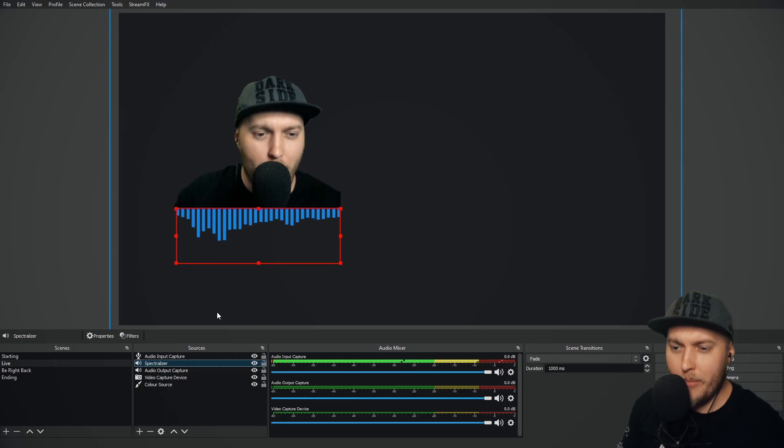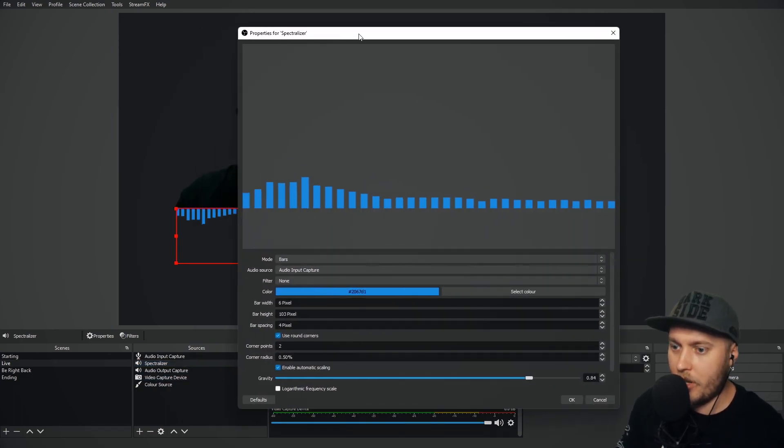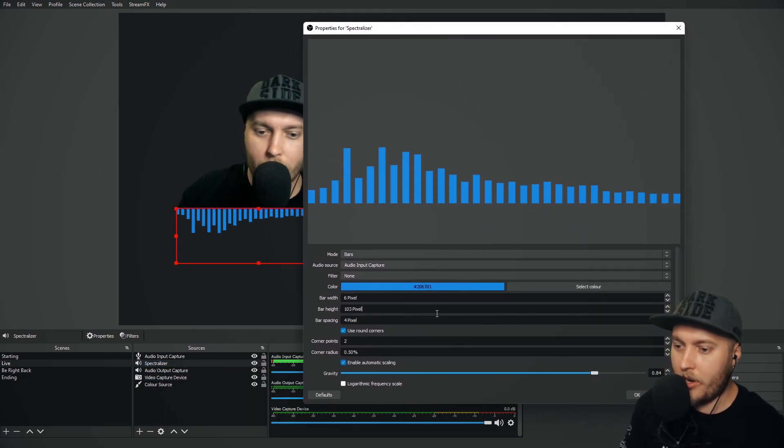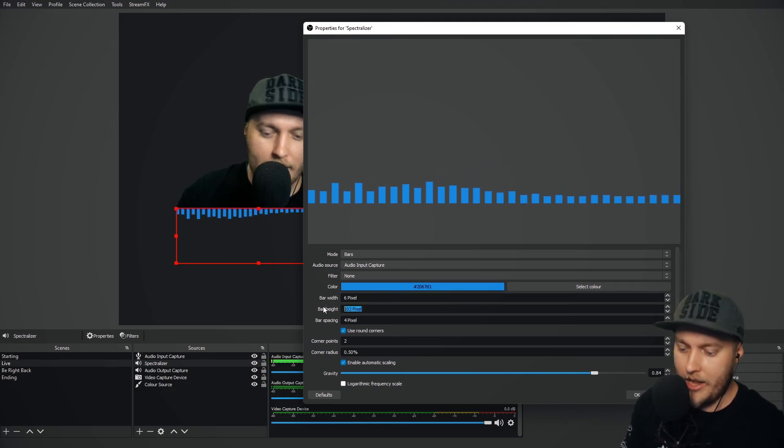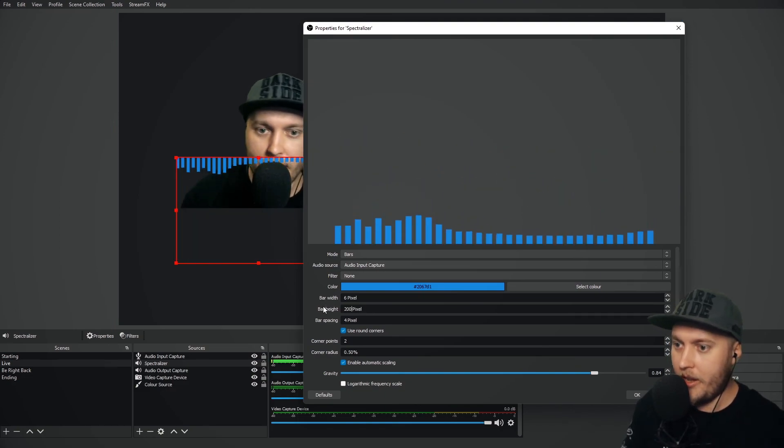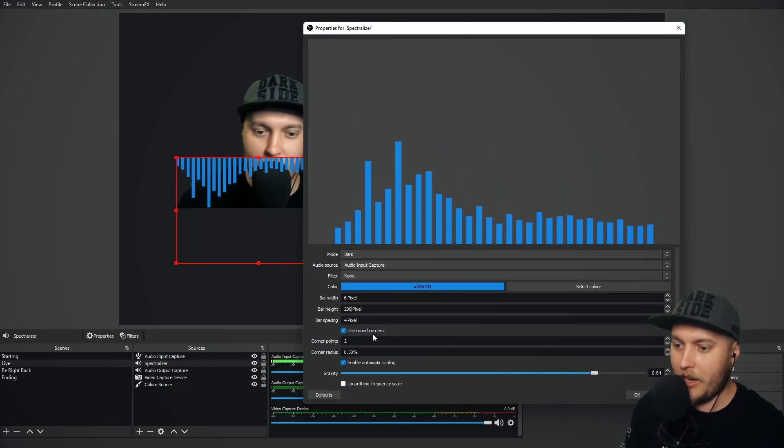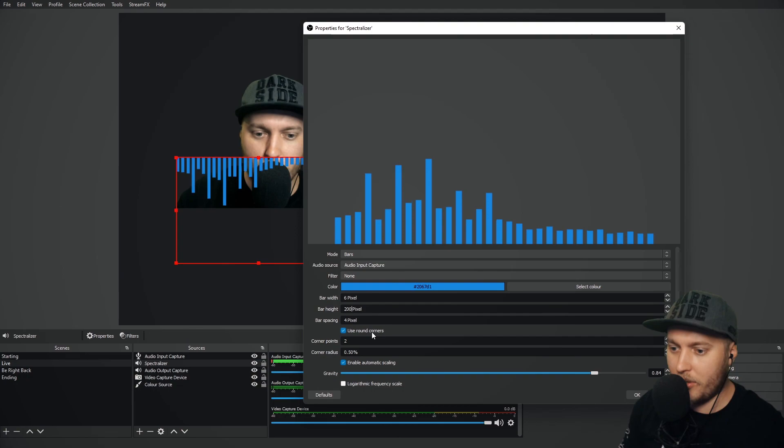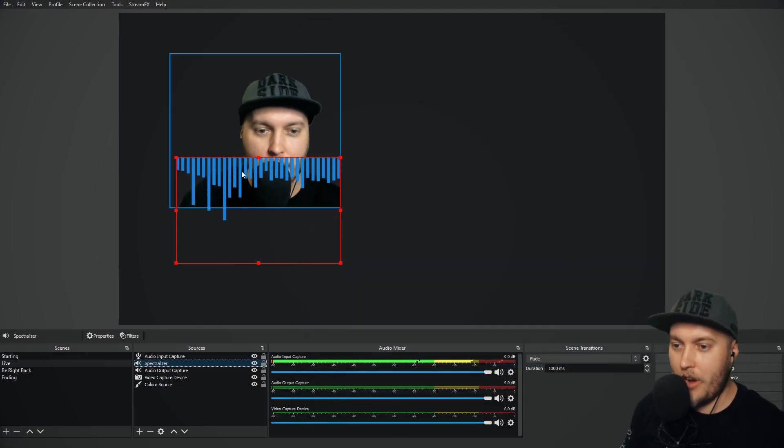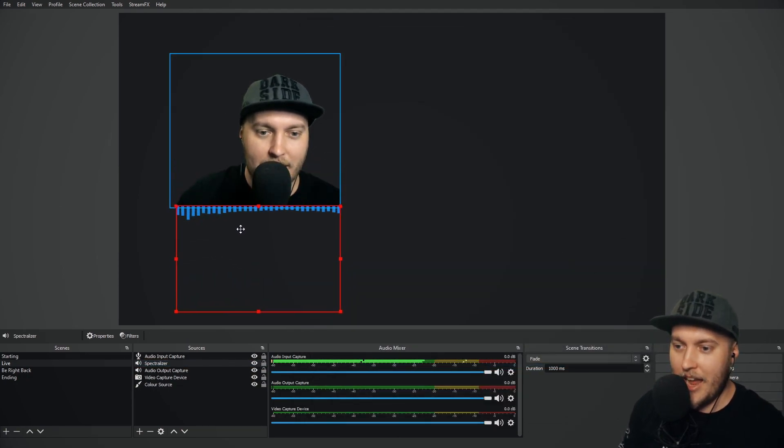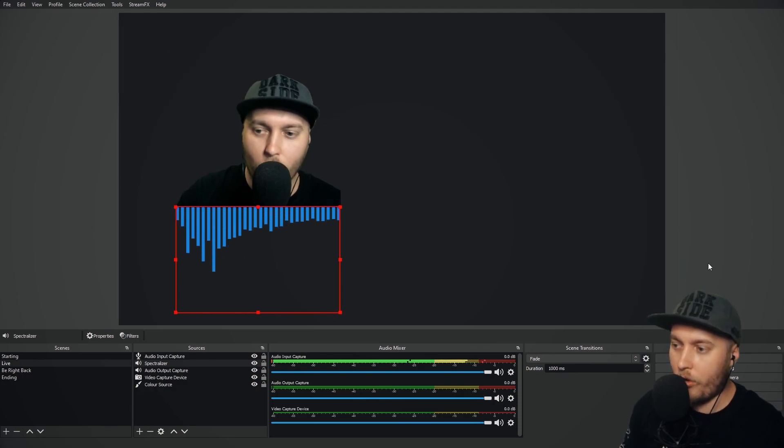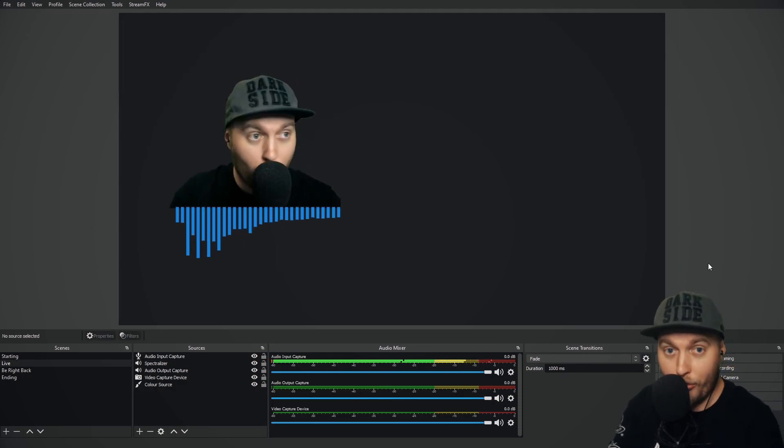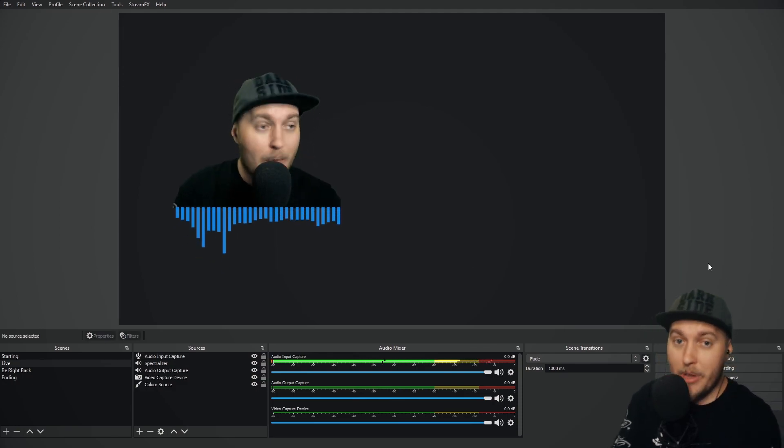At the moment, it's not being very responsive. Let's see if we can change that. You see the bars aren't going up very much. Let's see if I can change the bar height a little bit and put them up. There we go. It's been a little bit more responsive. And you can have a play around with those settings and see for yourself how you can make it more reflective of your voice and the input.